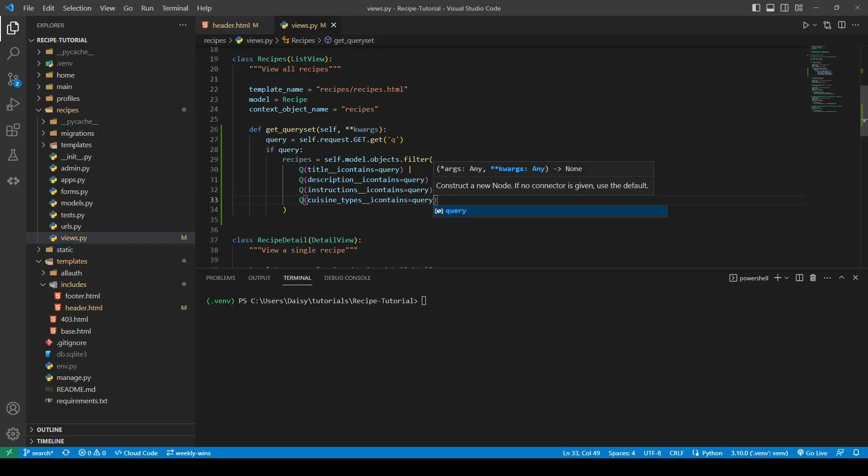Now that we've checked and we've done okay if somebody submits a GET request and they're looking for something, these are the objects that we're going to return. But now we need to handle what if there was no query.